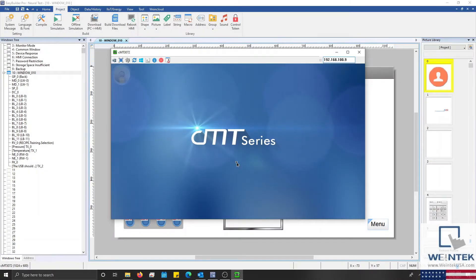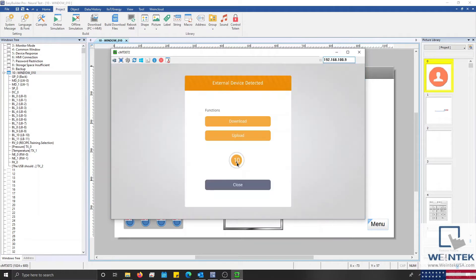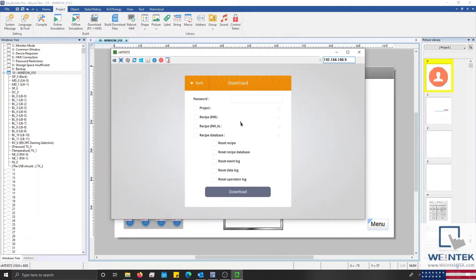Now I'll insert the USB into my HMI and select the download button. I'll check the box next to project and click the file icon.